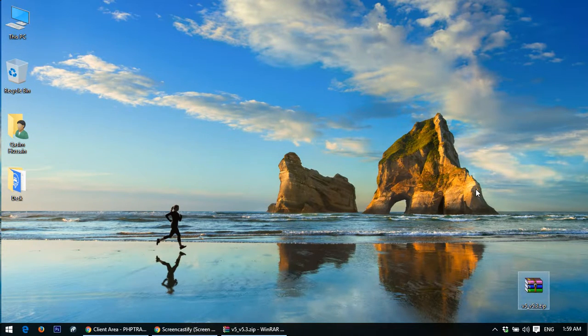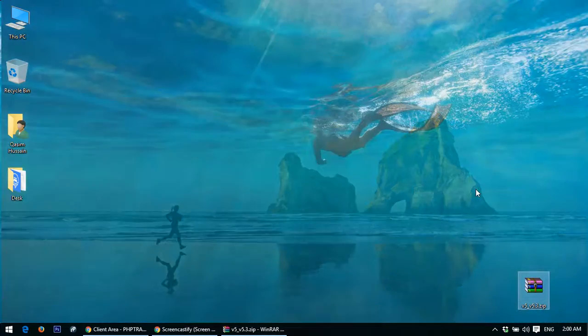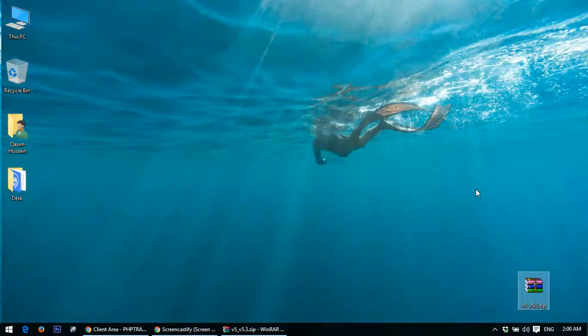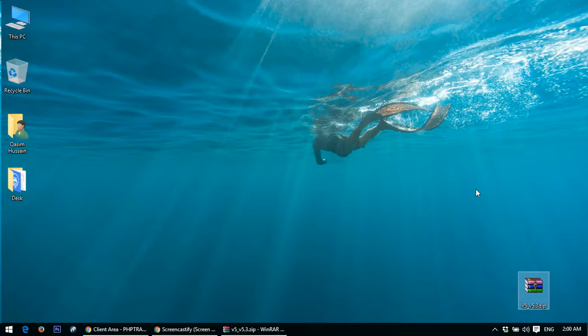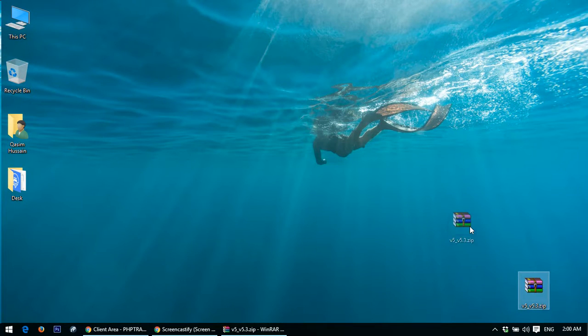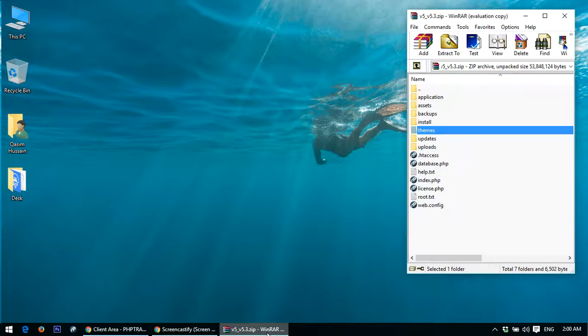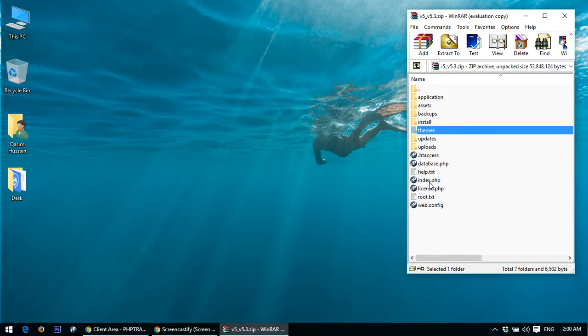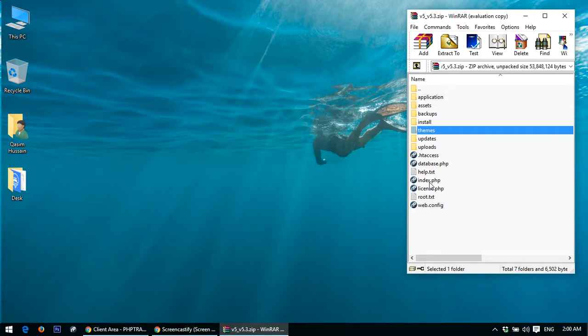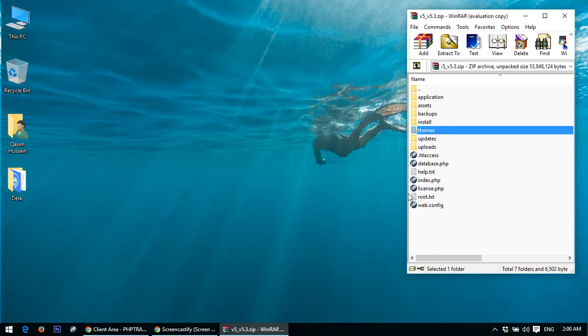Once you download it to your desktop, you will find the zip file. Double click on it and you'll see all the files. What we have to do is we just need to remove two folders and one file from this. You may extract all these files in a simple folder, remove these files, and then zip them again to upload.